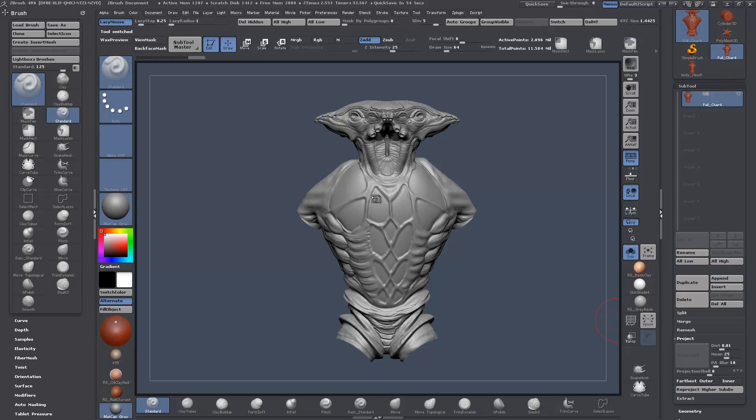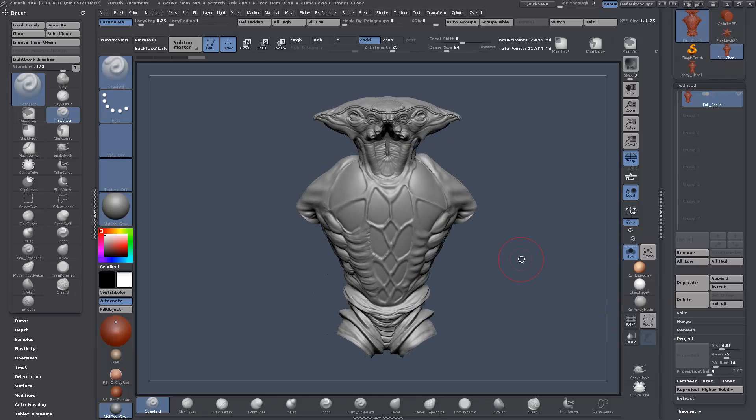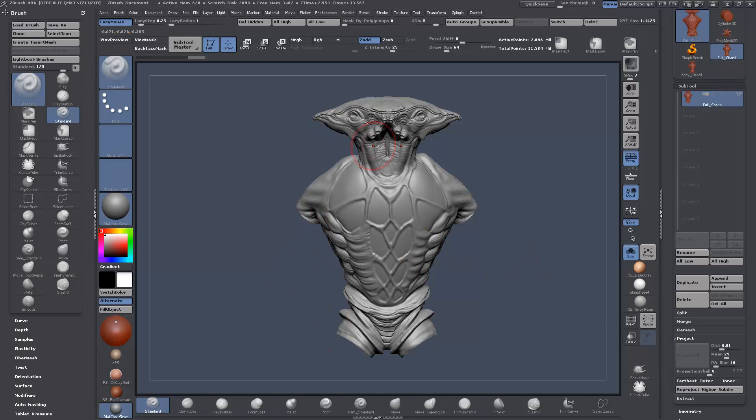So this is just a quick tip on projecting detail, obviously from one mesh to the other, but only in part. Let's say for instance, as is the case here with this character, the character I'm working on, this is just one of the sub tools.